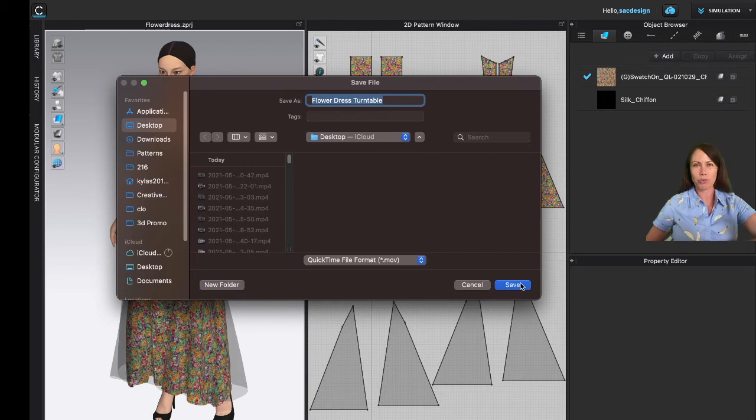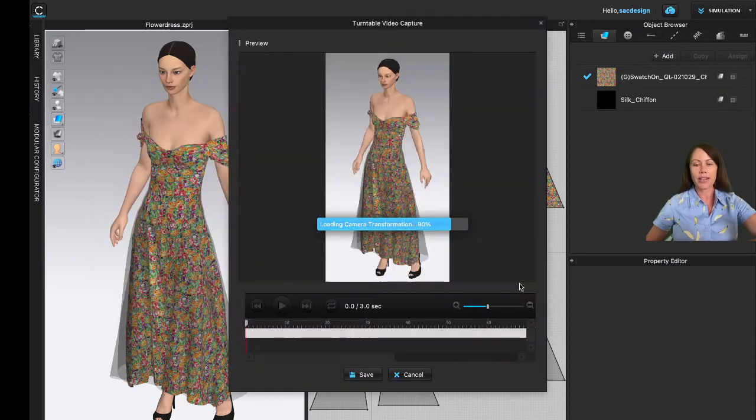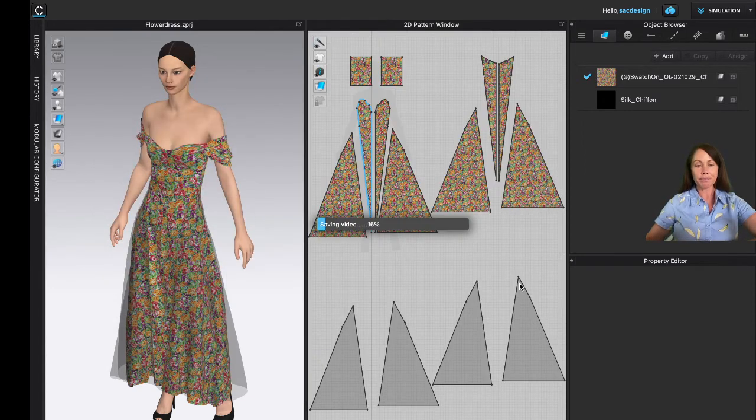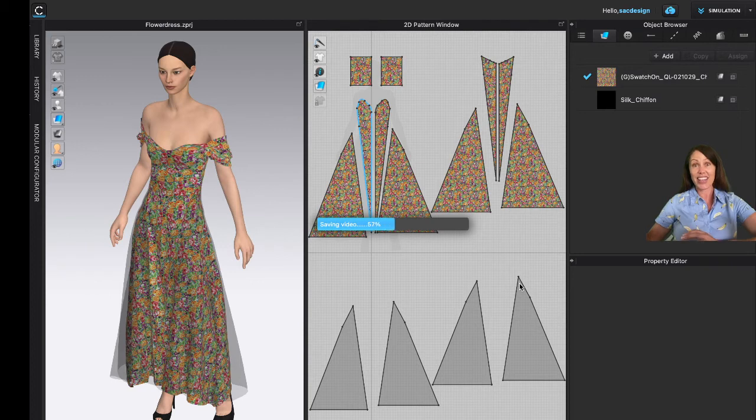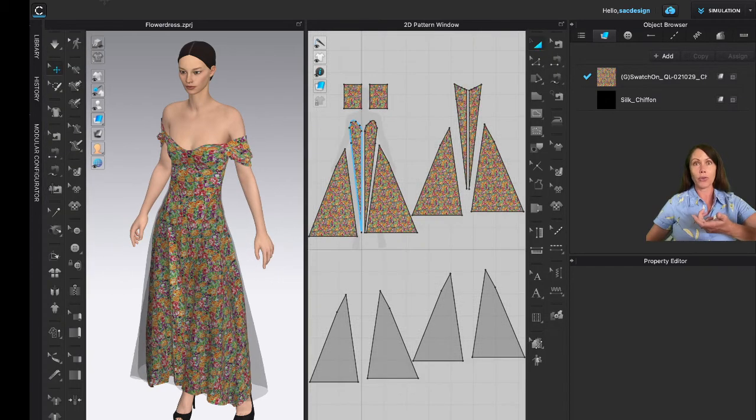Play around with both options and see which one you like better, and I'll click Save. There we go, saving it. Now all I have to do is go to my folder where it is and see if it works.